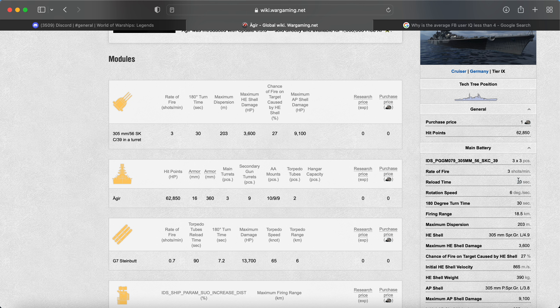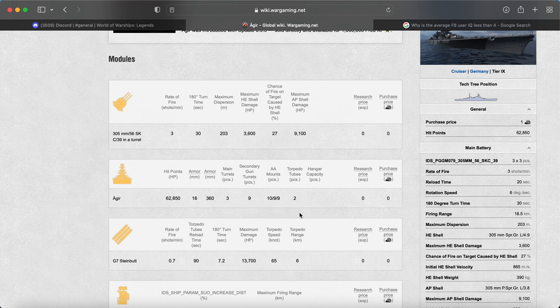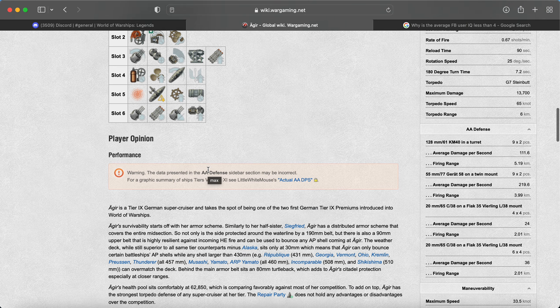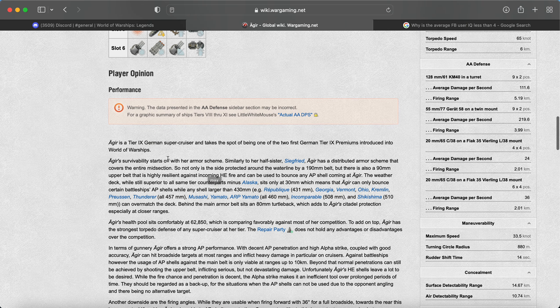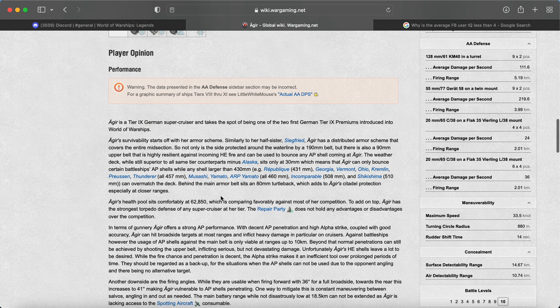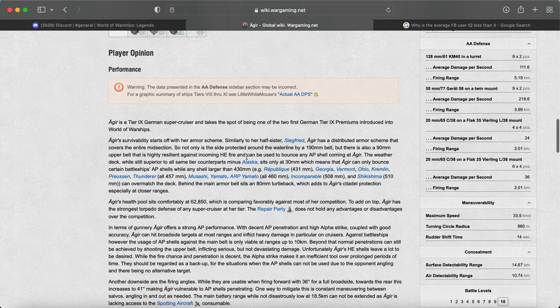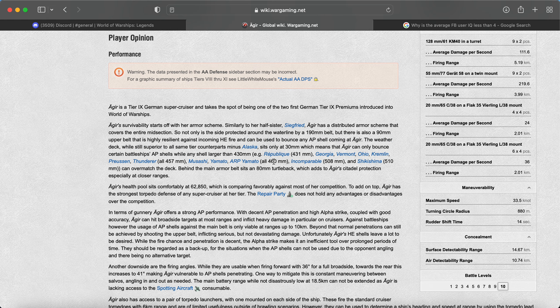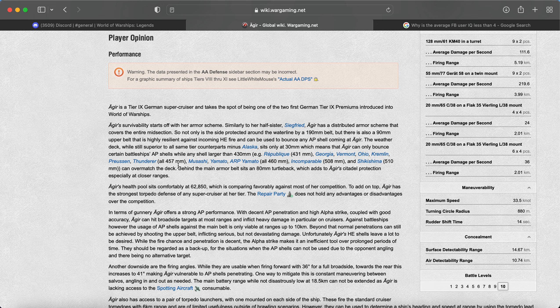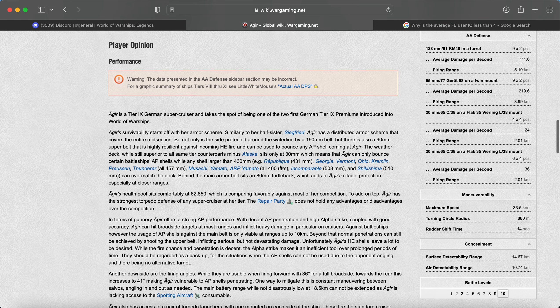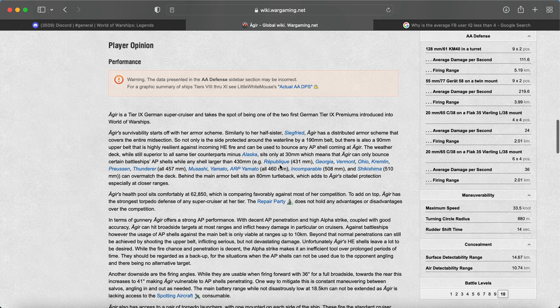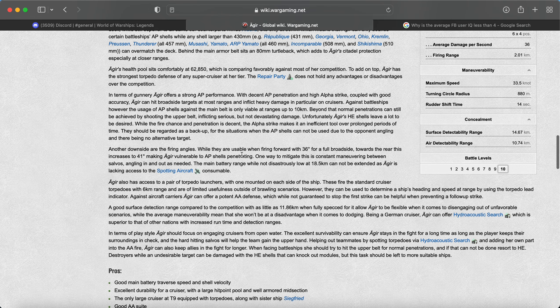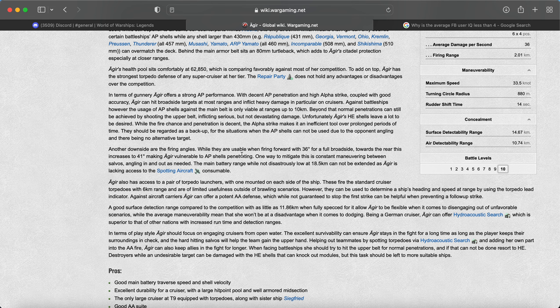So decent. 305s are pretty powerful. I was reading a little bit about the performance here. They said that the AP is pretty good. The deck is alright. It has some good turtle back here. But you will be getting penned by a lot of the higher caliber battleships at the tier. Which is kind of obvious, but that's just going to be those chunky penetrations, full penetrations. You probably want to be at mid-range with this thing.